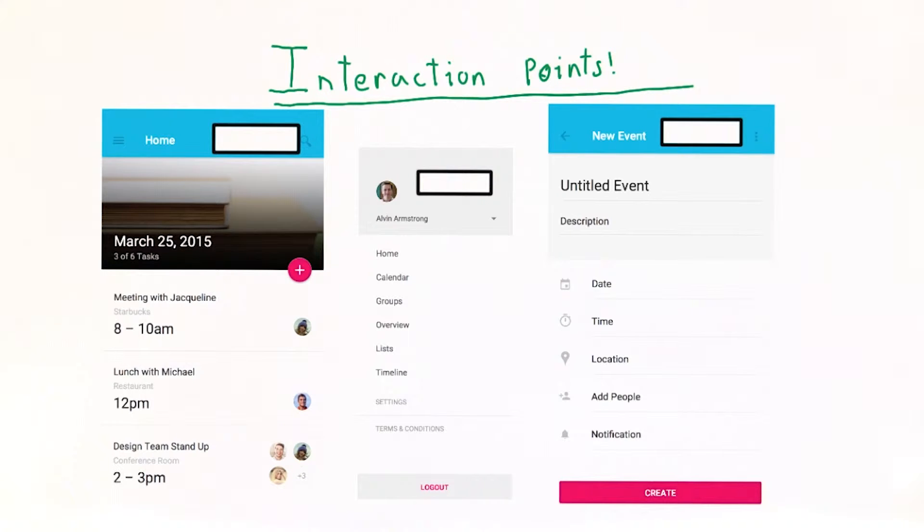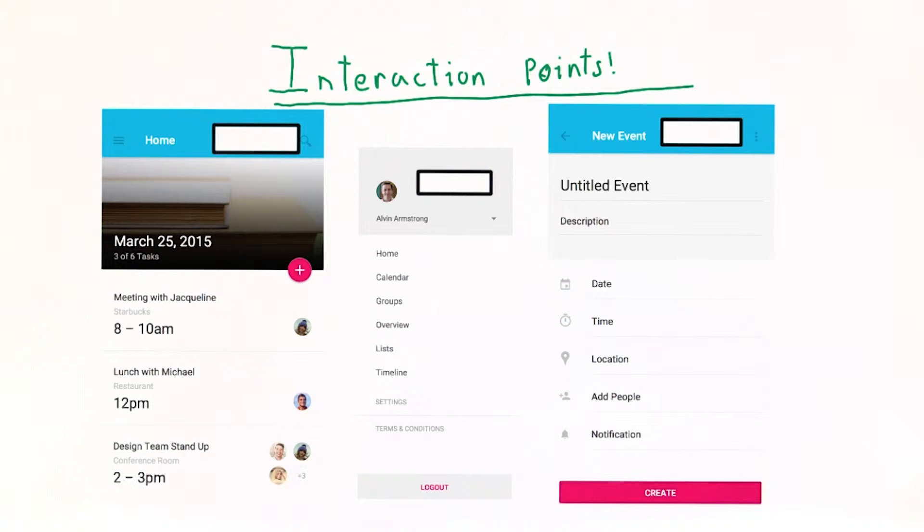For a low fidelity prototype, we only need to deal with interaction points that will move the user between screens, not interaction points that will allow them to input content.